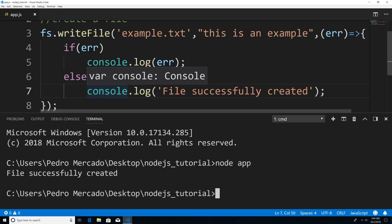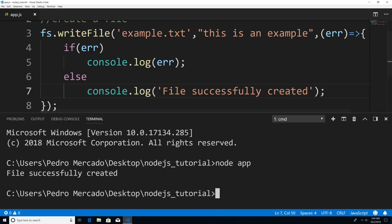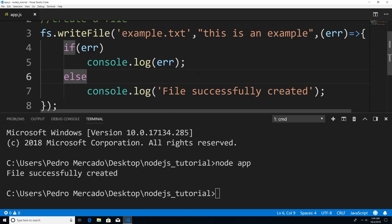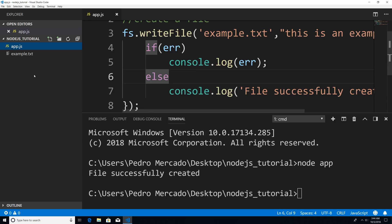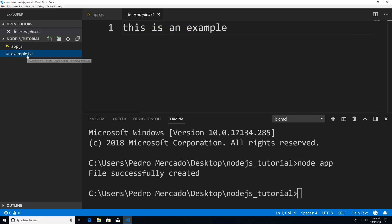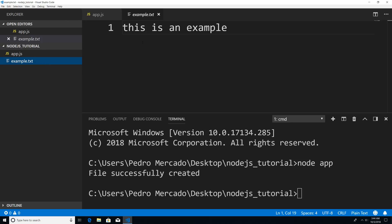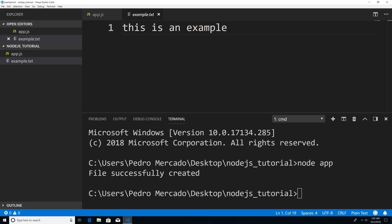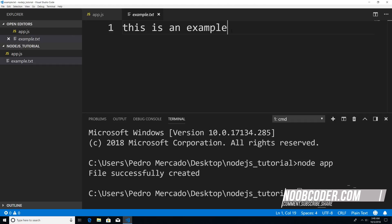And now if I hit Ctrl B, you can see that we have a newly created file called example.txt. And if we look in it, we see the data that we wrote to the file. Now that we created this file, let's actually read it, let's open it up and read it.